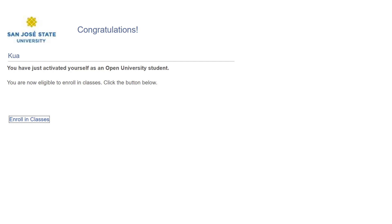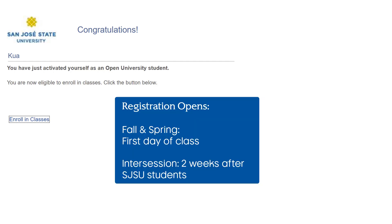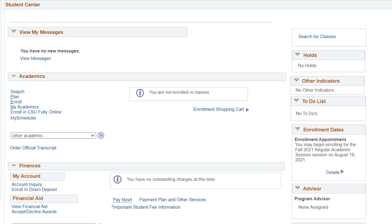As a reminder, registration for Open University classes opens on the first day of class for the fall and spring term, and two weeks after SJSU students during the summer and winter intersession. In your Student Center, find the section Academics, then click Search to browse for a class.